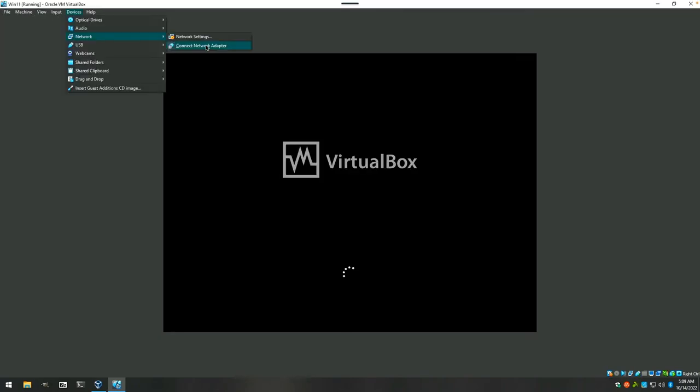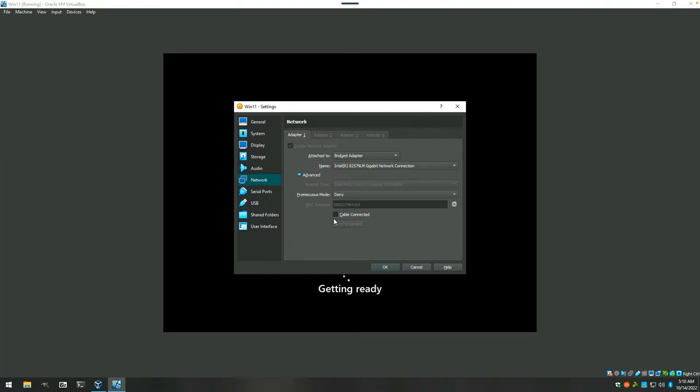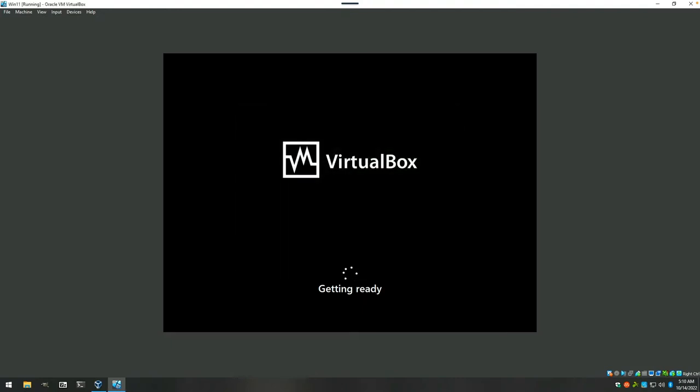All right, we're restarting into our new Windows 11 install. We're going to boot this without, hopefully it respects this, without the network cable connected, so we can do an offline setup. And we'll connect that later.